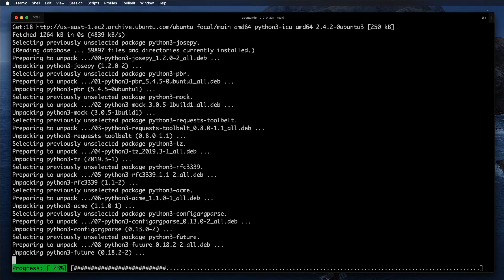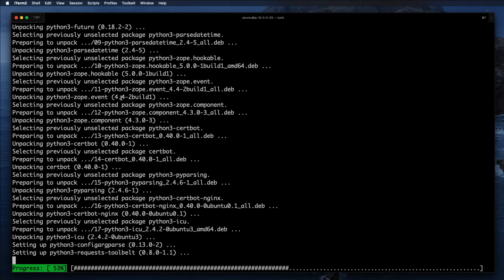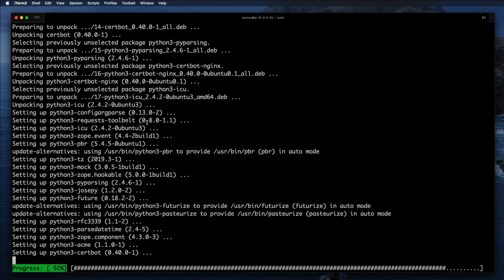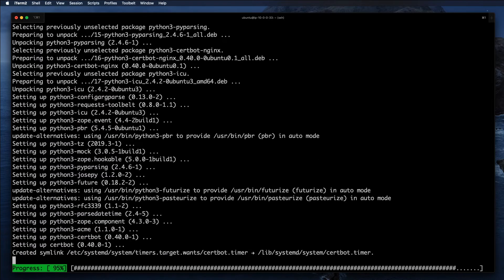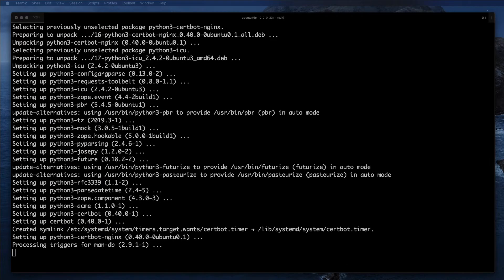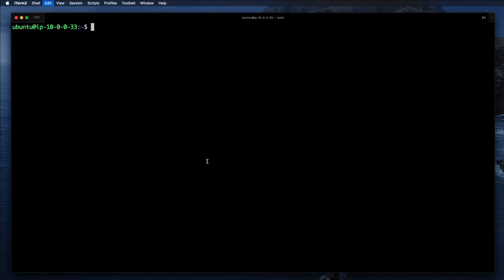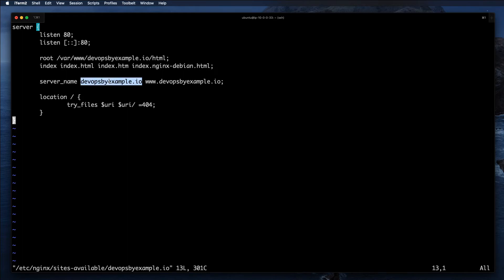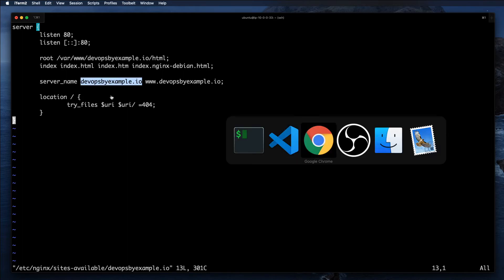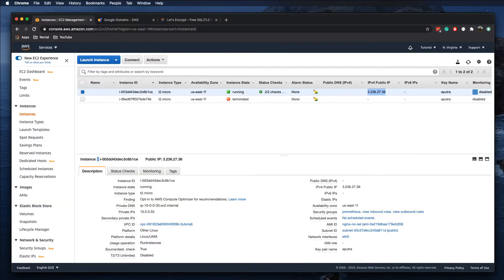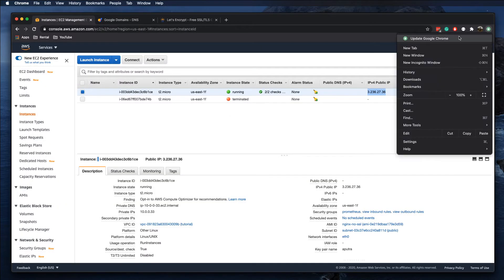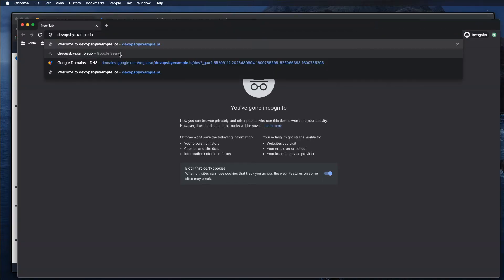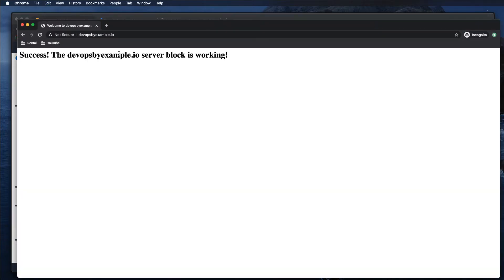As I mentioned in the previous video, I already created a separate entry in nginx configuration server block with my server name devopsbyexample.io and www.devopsbyexample.io. Just to verify, we can go ahead and try to visit it through the browser. Let's use incognito mode. We can see that it works, but unfortunately it's not secure just yet.